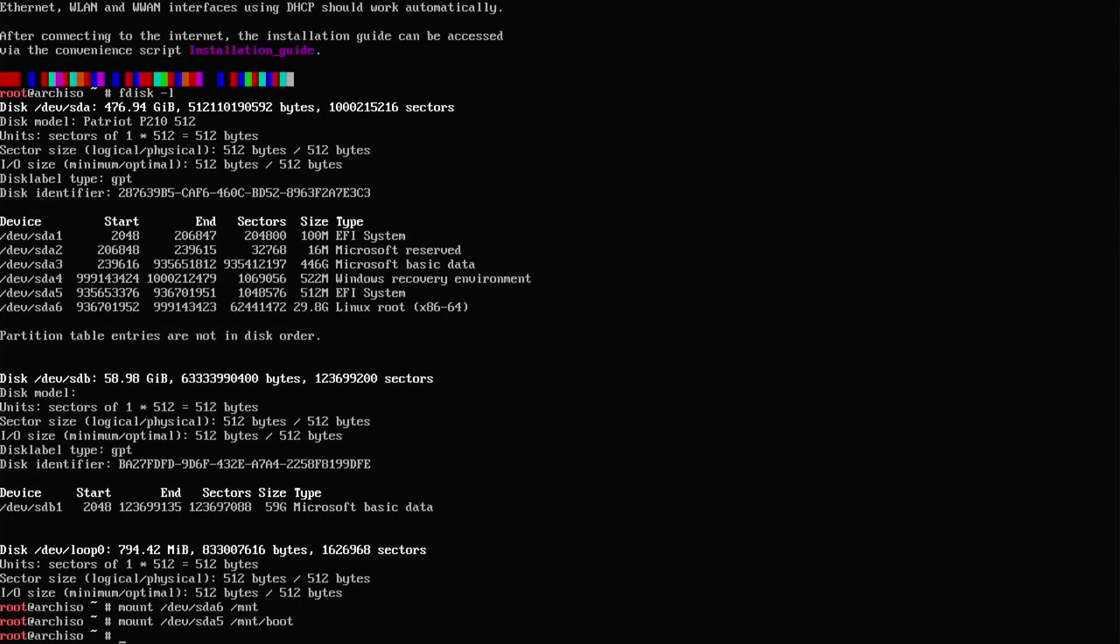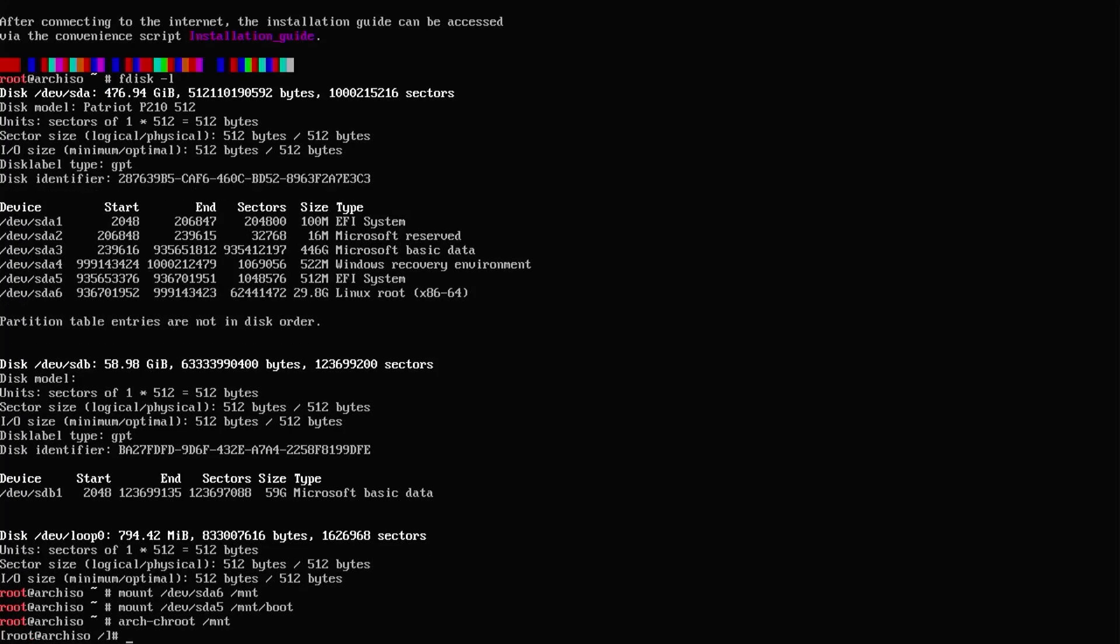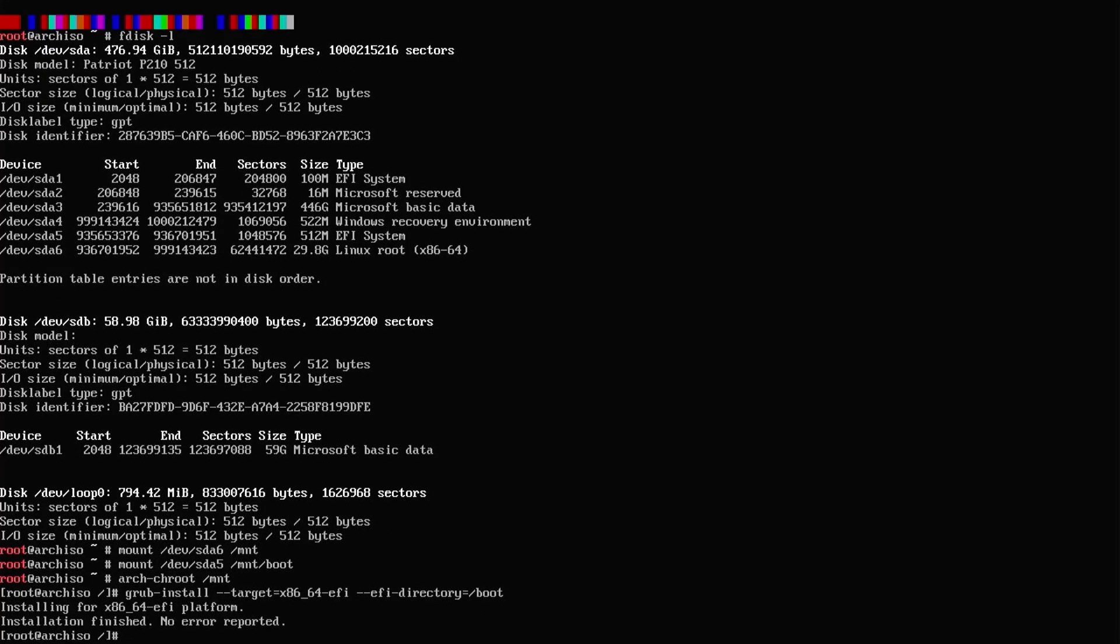Now I'm going to arch-chroot into the mount directory. Now I'm going to do a GRUB install: grub-install --target=x86_64-efi --efi-directory=/boot. We see there's no issues, so that's good.